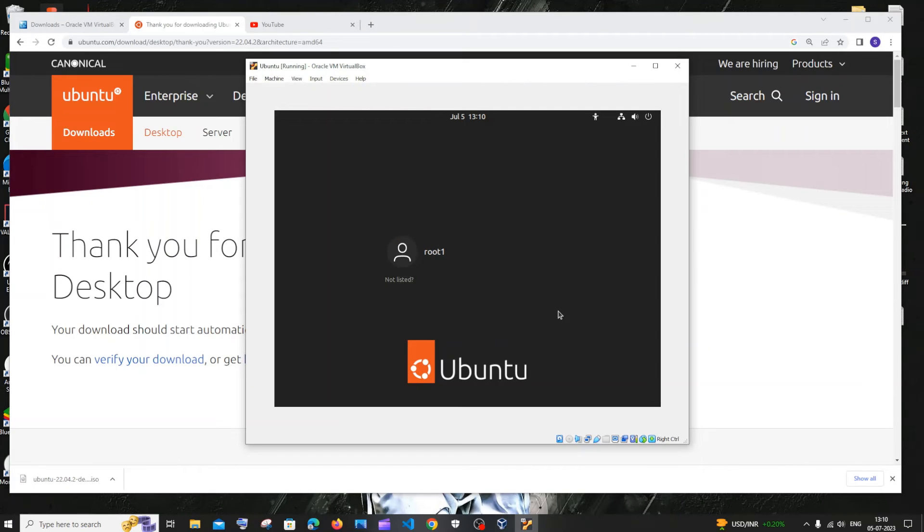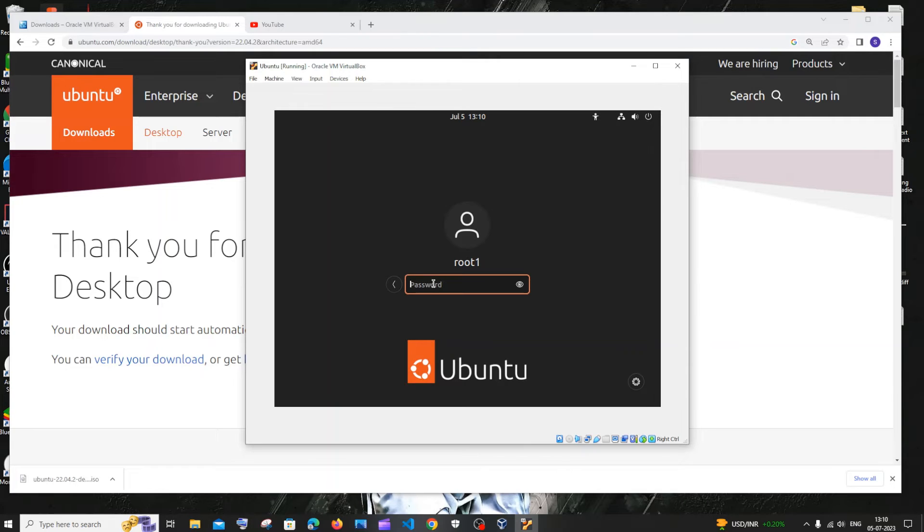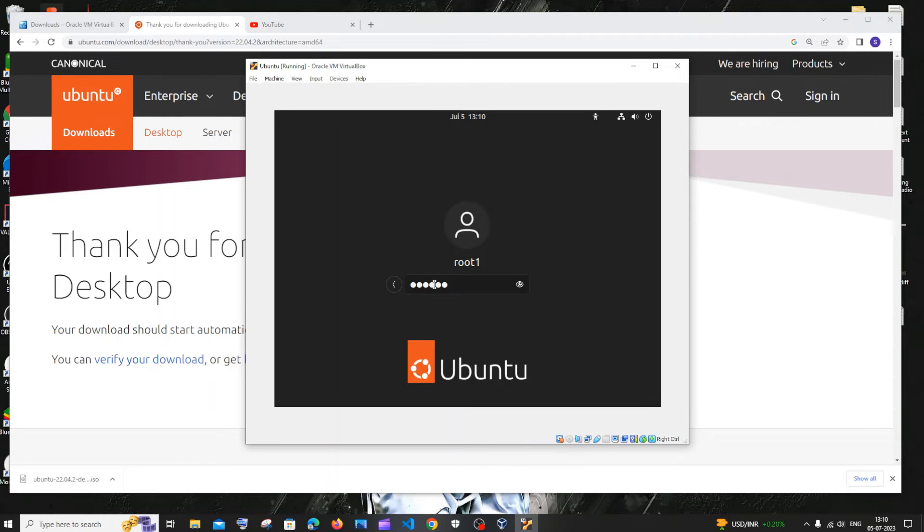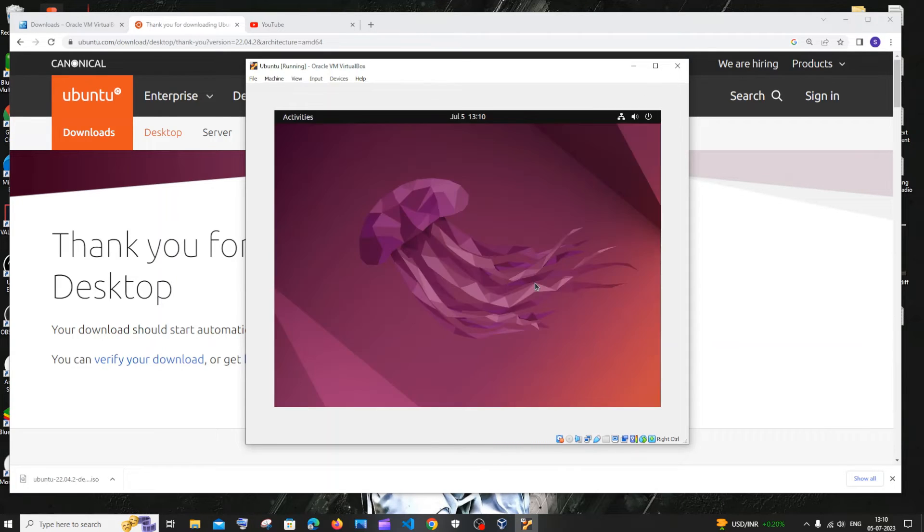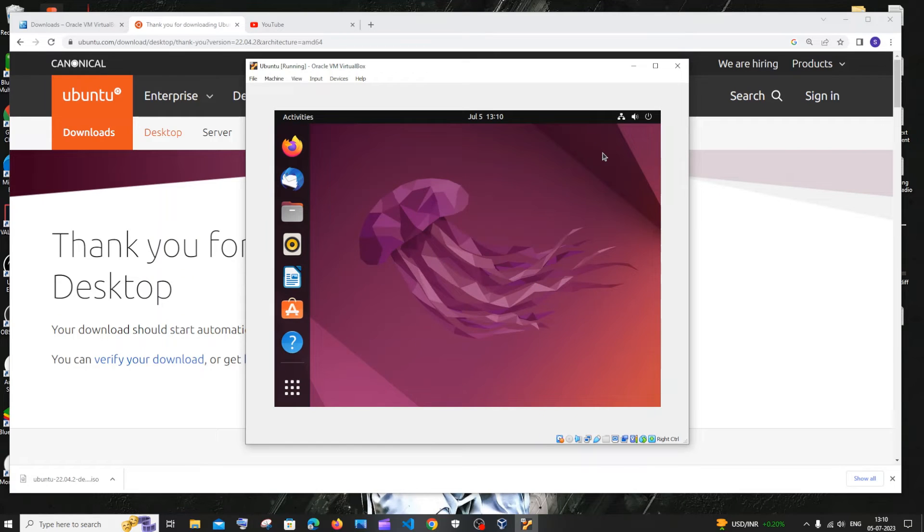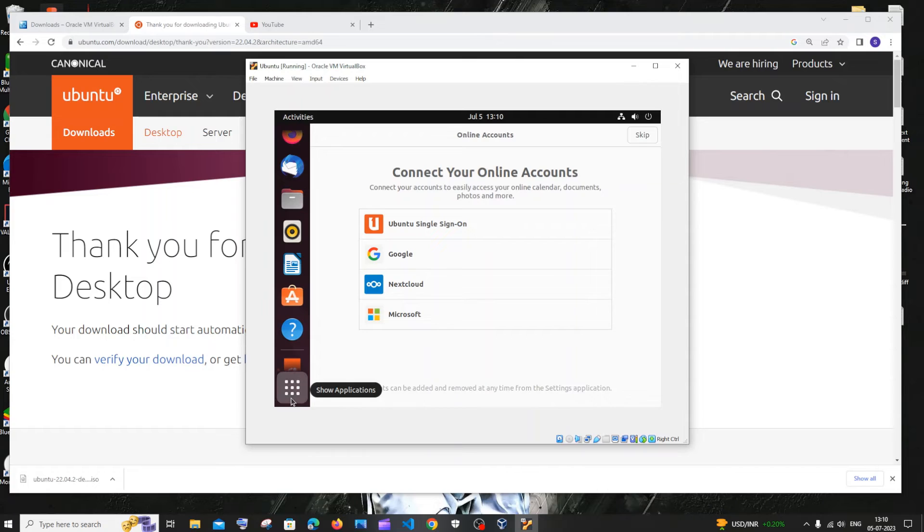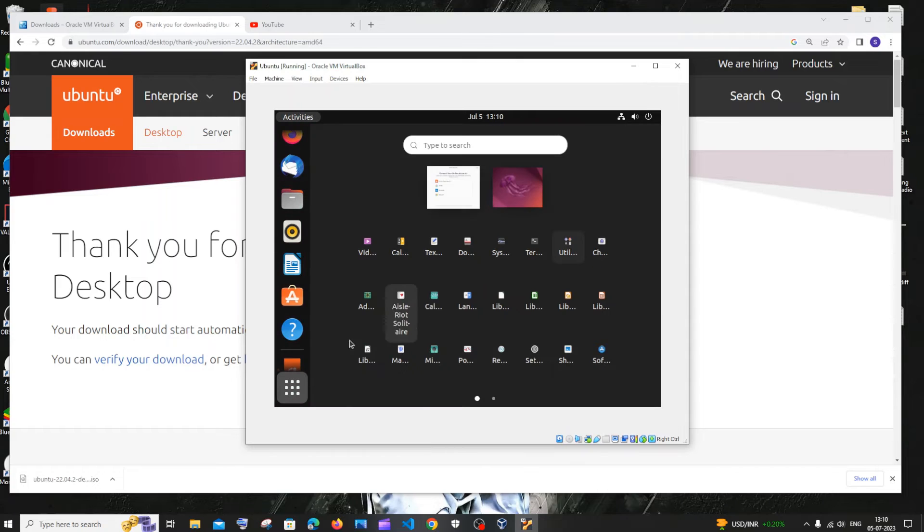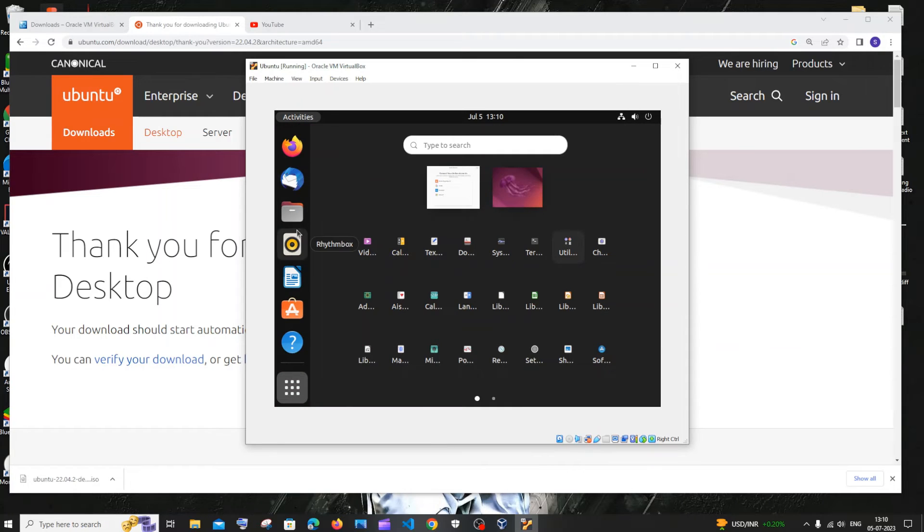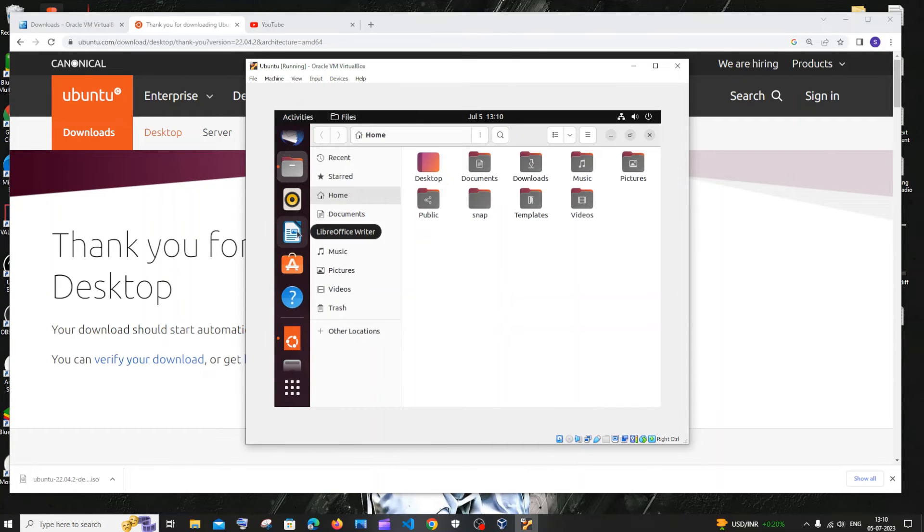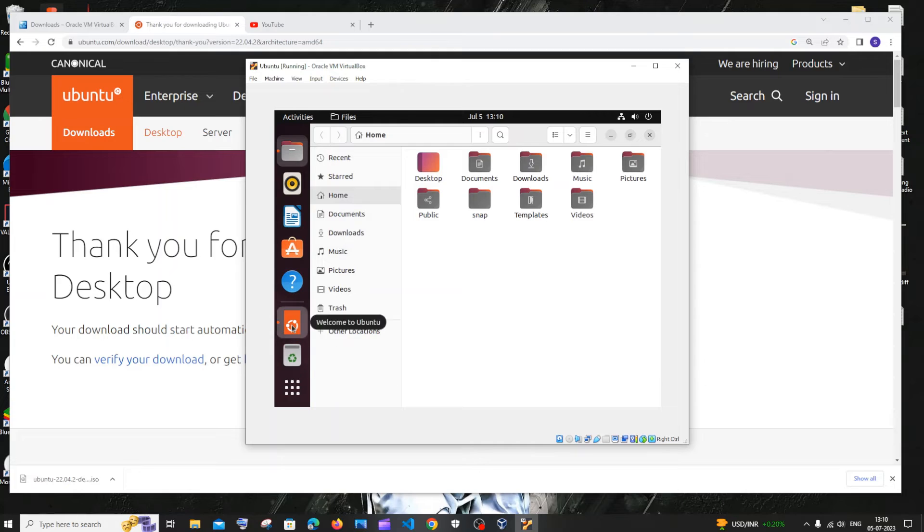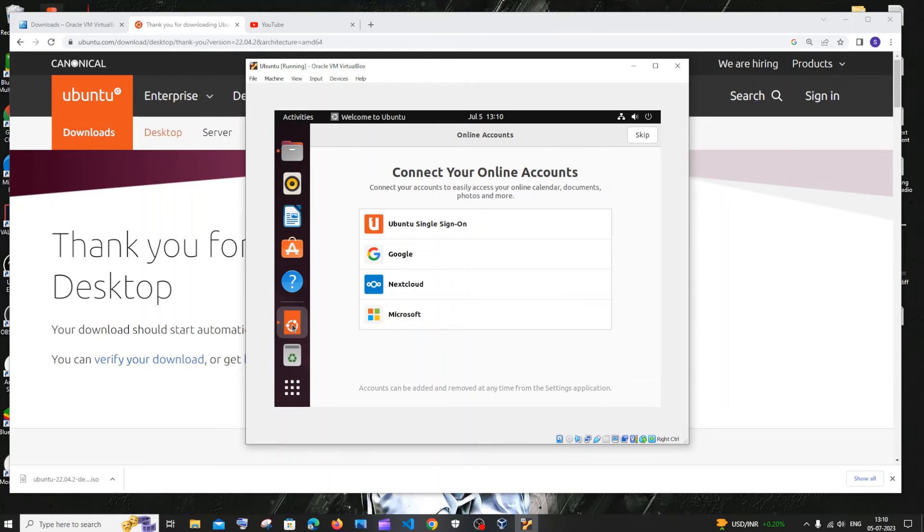Once the installation is complete, you will be having your username here. Just click that and enter your password. Click enter. You'll be taken to the Ubuntu home page. You can configure with your Google or any account. That's totally up to you. You have Firefox, you have your file source here. Everything is good.